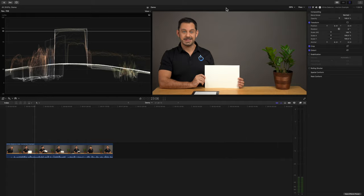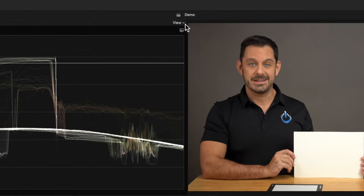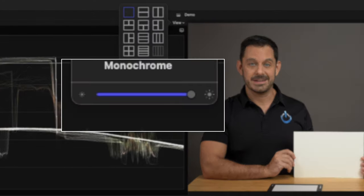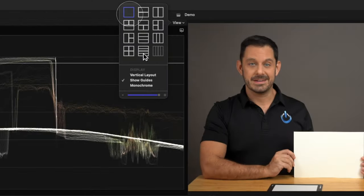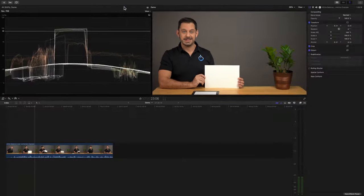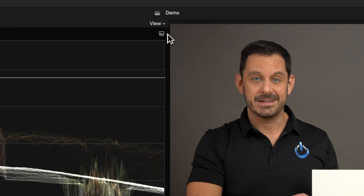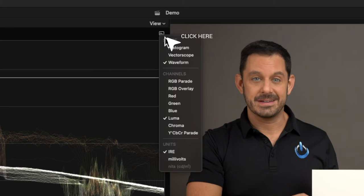To the left of our preview window, click on where it says View and drag the slider with the sun icon all the way to the right. Above, select the box that only has one square — that means we're only going to work with one tool at a time; you can change this later. Below the View menu, click on this icon and in the list, set the first option to Waveform.